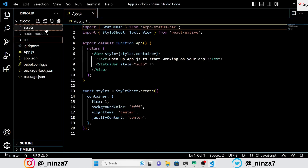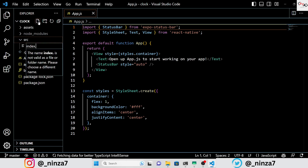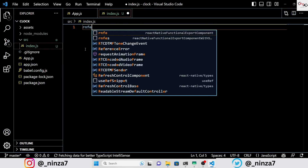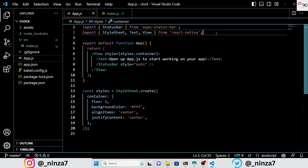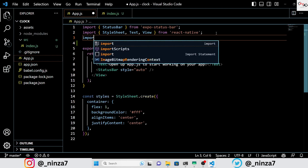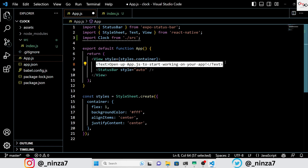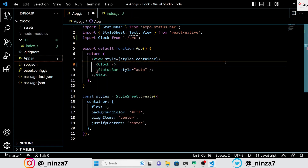I personally prefer coding in separate files. So let's create a source folder and inside that, create a JavaScript file named index.js. Now let's import index.js and run the application to ensure our project setup is correct and all components are imported successfully.